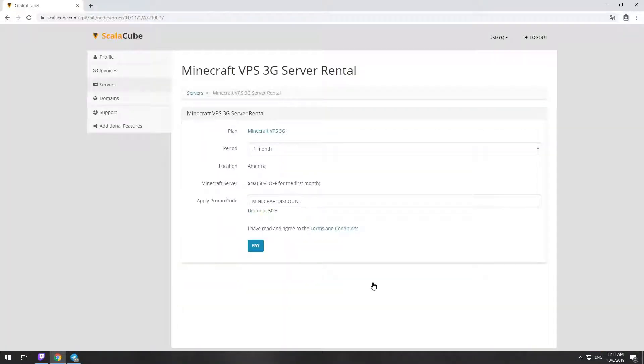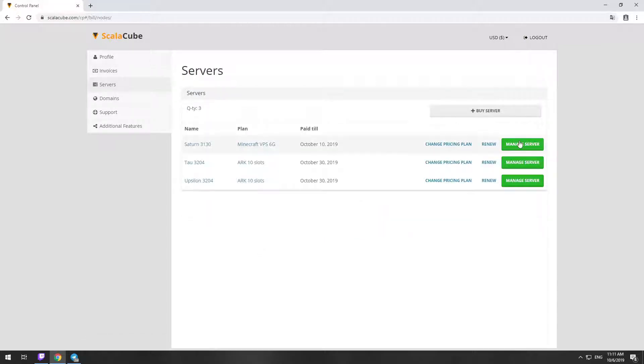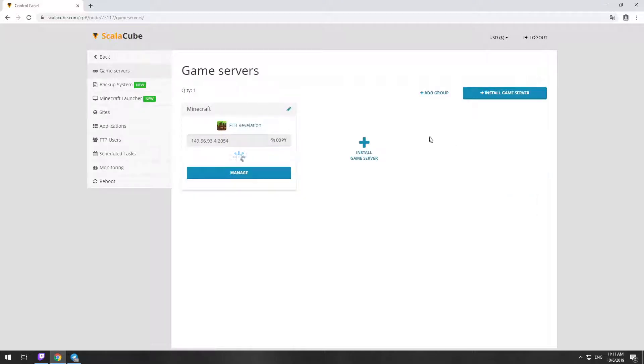Now purchase a server. The server will be ready within 5 minutes after we receive payment. Go to your game server page and copy your server IP.